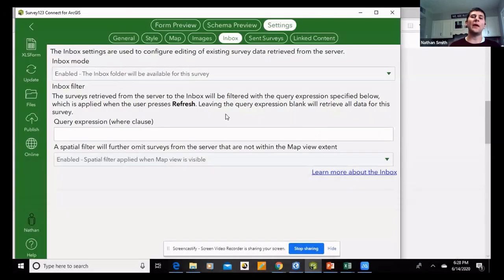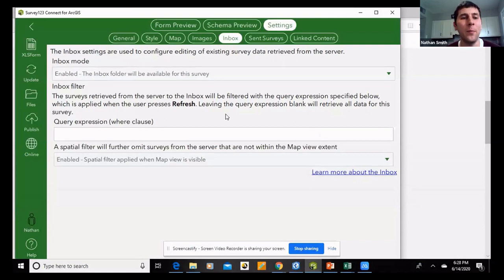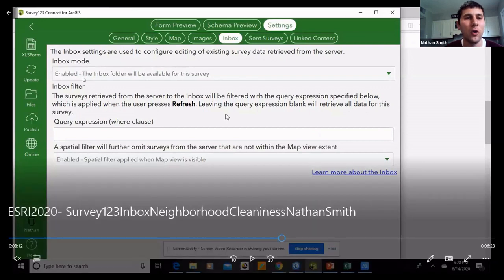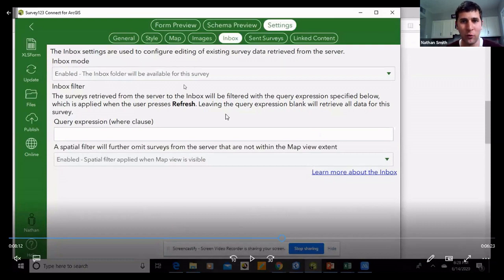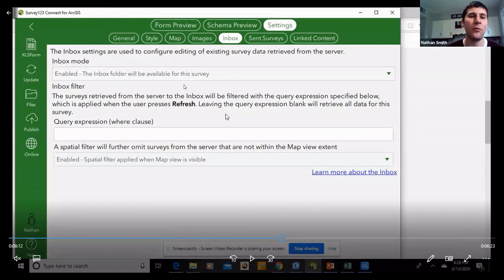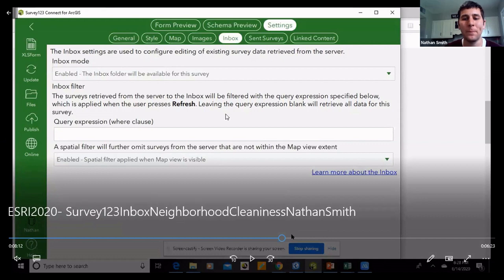When you first get into Survey123 Connect, I would encourage you to go to the Inbox tab, go to Inbox Mode, and enable the inbox folder — because if you don't do this, you won't have the Survey123 inbox. I'd encourage you to do that first thing, because sometimes when we get in and start editing the Excel spreadsheet, we forget that we need to enable the inbox.